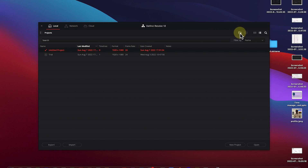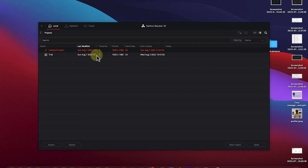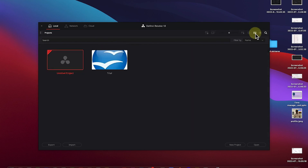You can filter by name or by different properties, formats, or notes you've added. You can also add a folder when you want to work on a particular folder. Down here you can create a new project or open an existing one. I'll go back to thumbnail view because I prefer that.